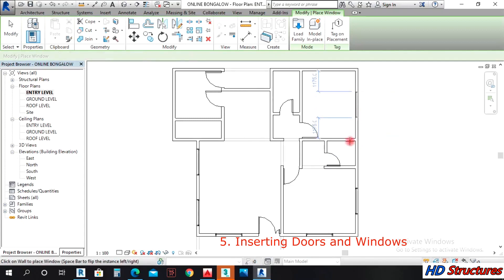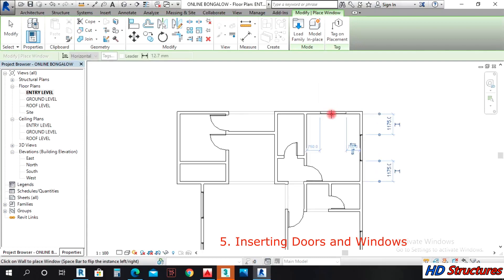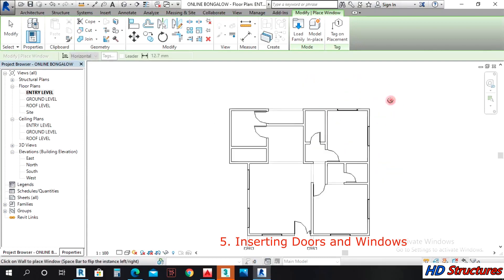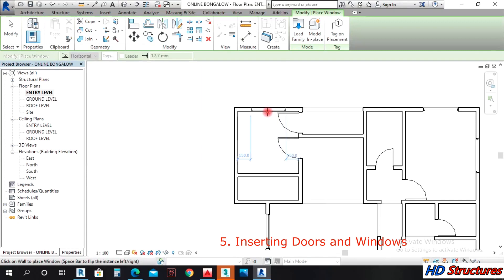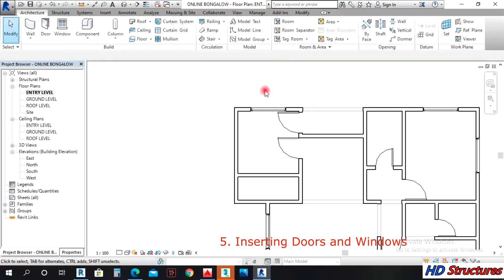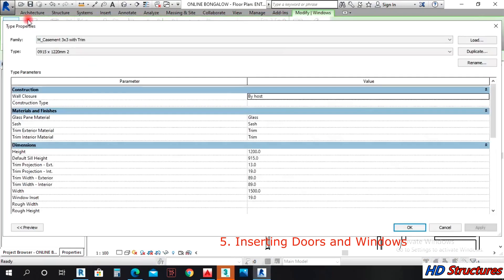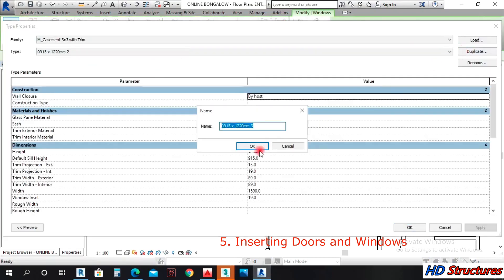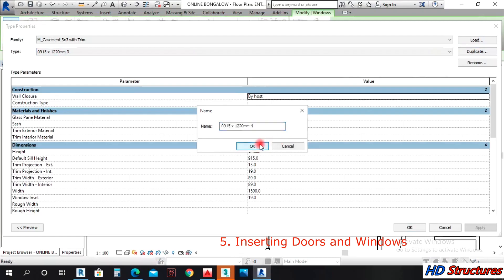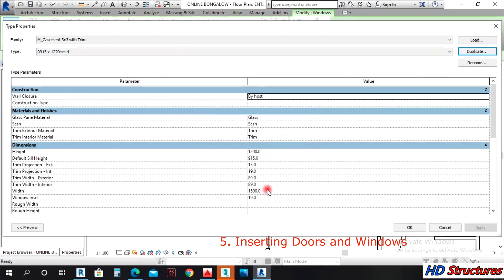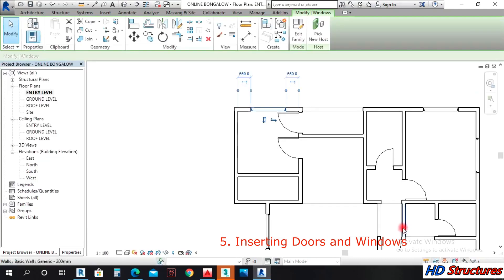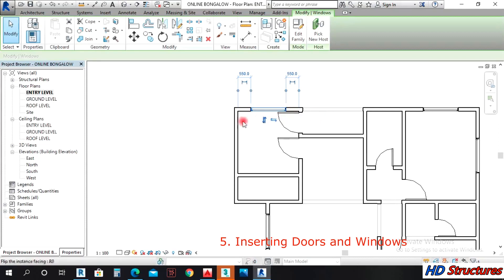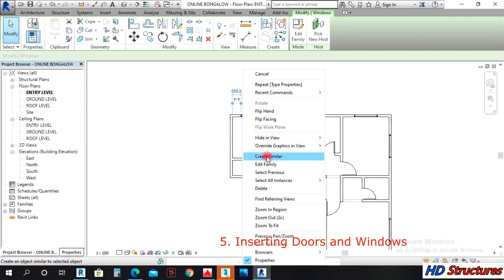This bedroom also has a window there. At the kitchen here we can also have a similar window but different heights. We can leave the width to be 1500 but the height 900. The smaller height helps you to put sink better.